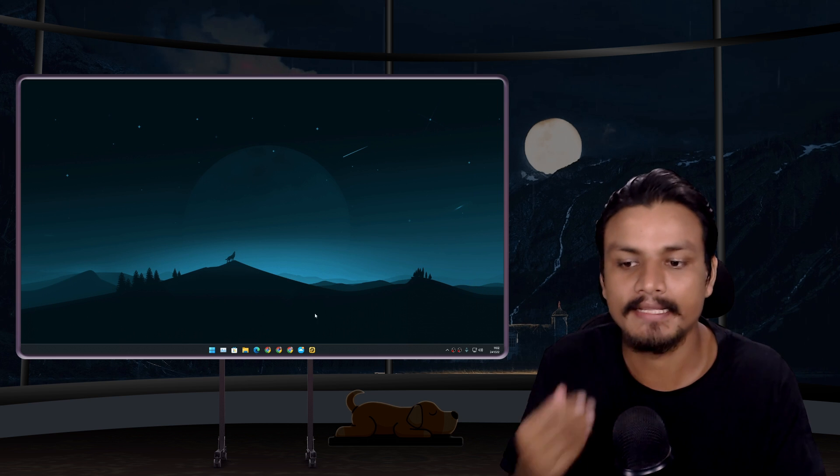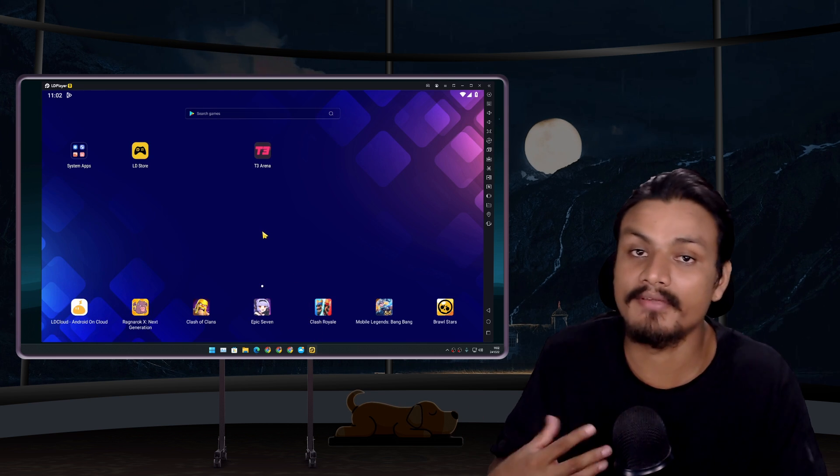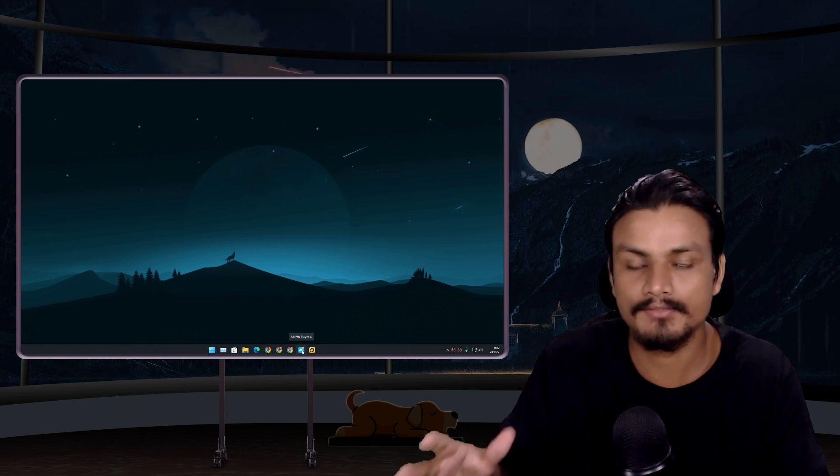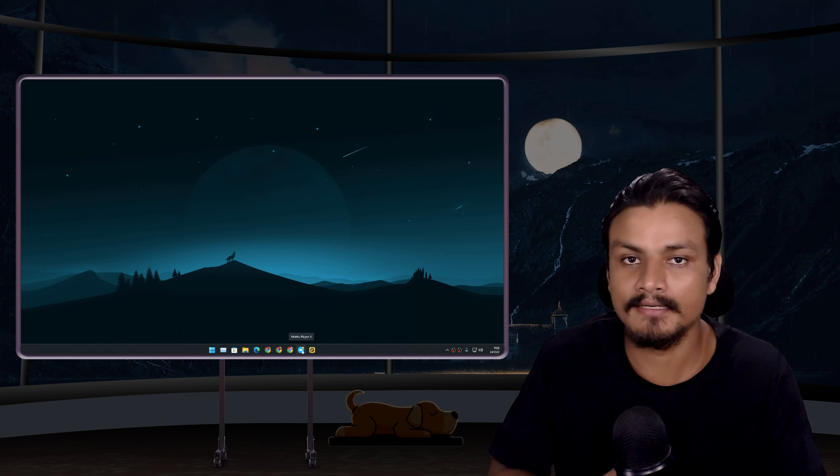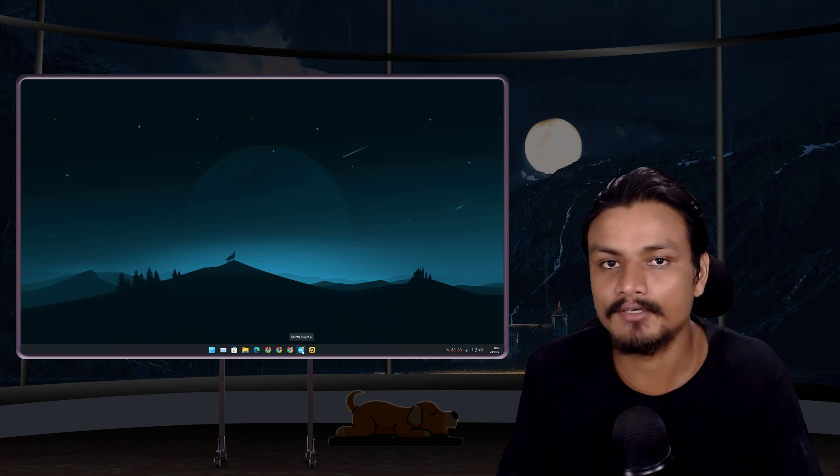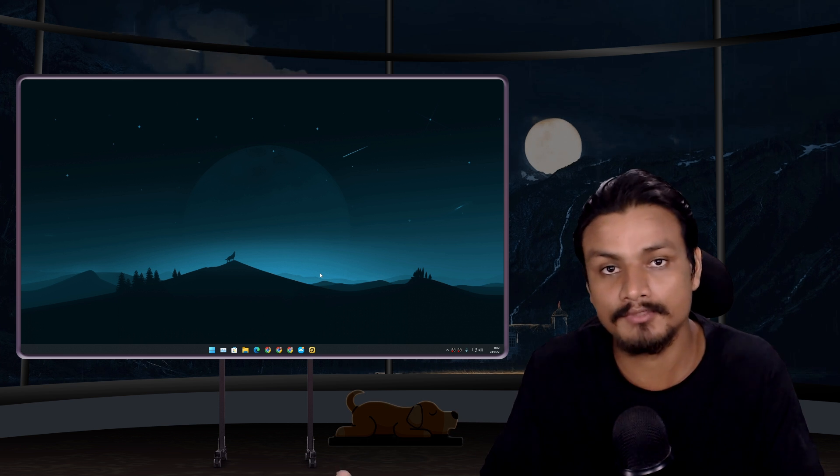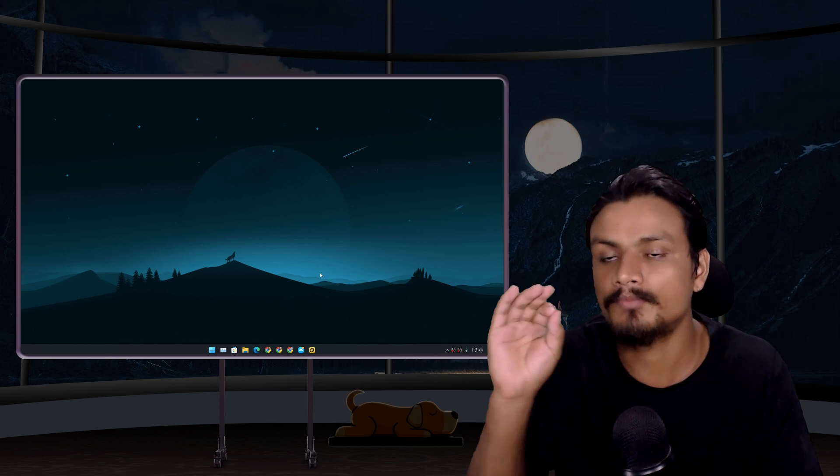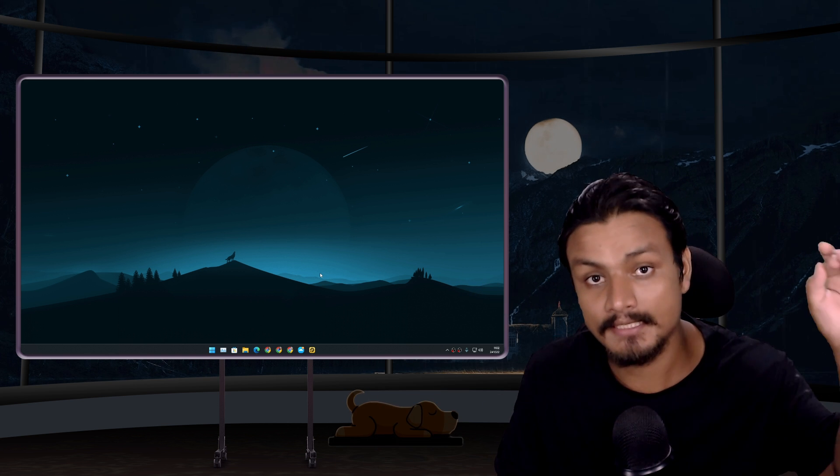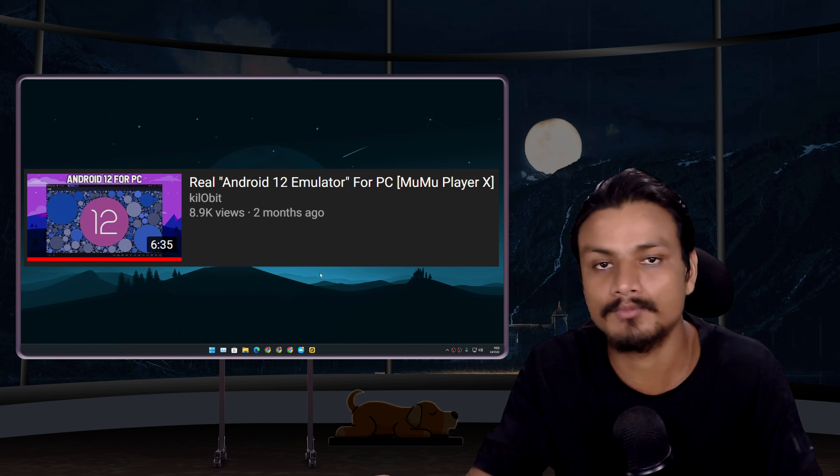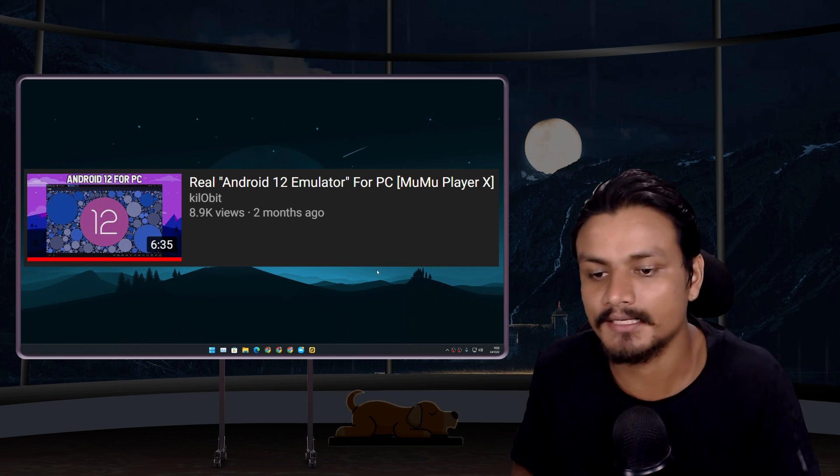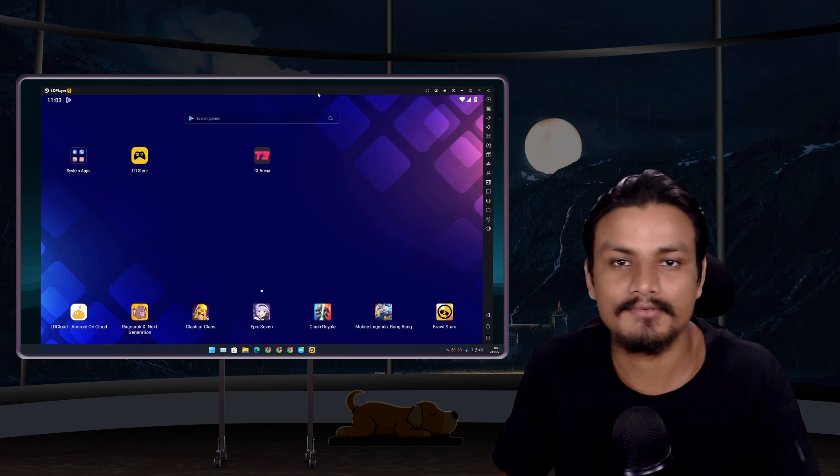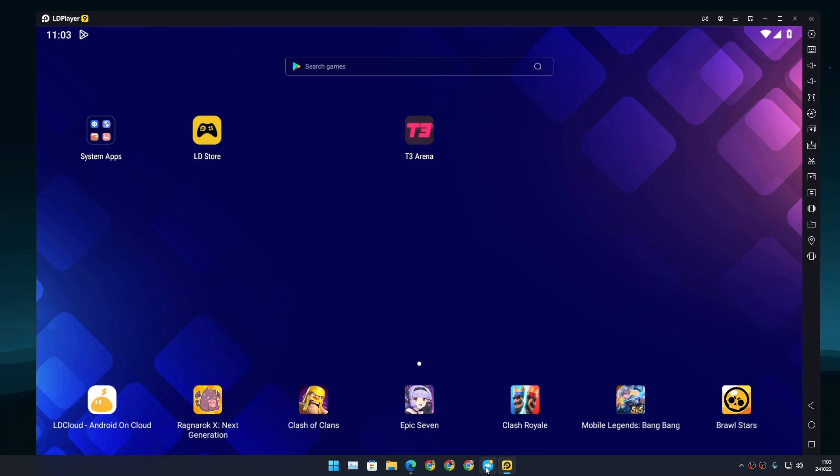I was playing an Android game on my favorite Android emulator, which is MuMu Player X, which runs on Android 12. In my opinion, this is the best Android emulator because there's no other Android emulator which can run the most up-to-date and latest Android version. MuMu Player X is the only Android emulator which runs the latest Android. I've actually made a video on MuMu Player X, I'll put a link in the description. But I tried LDPlayer for the first time because I was playing this game called T3 Arena on my MuMu Player X.